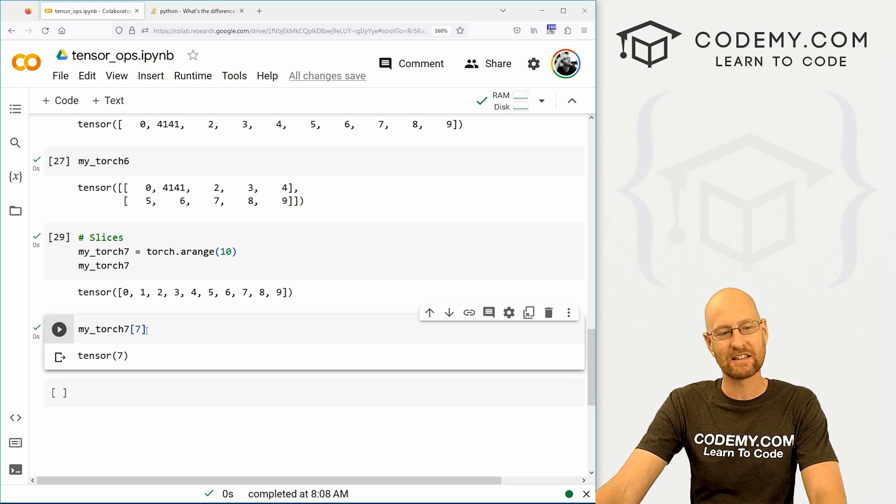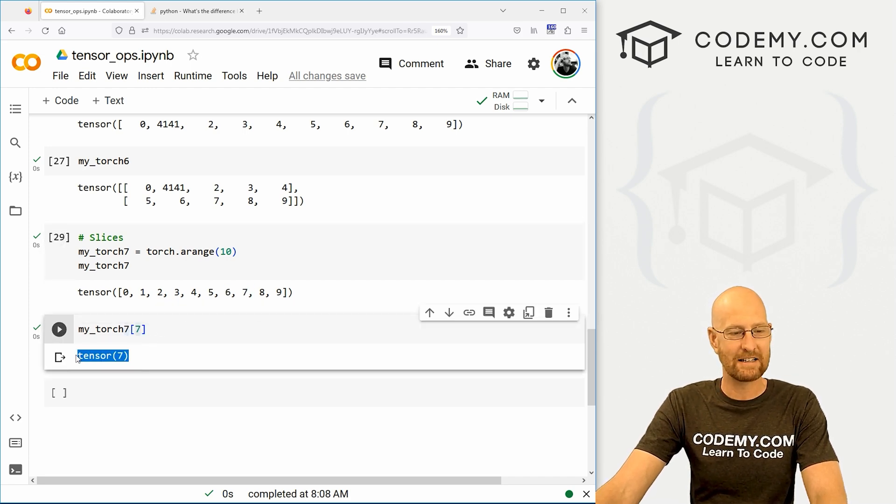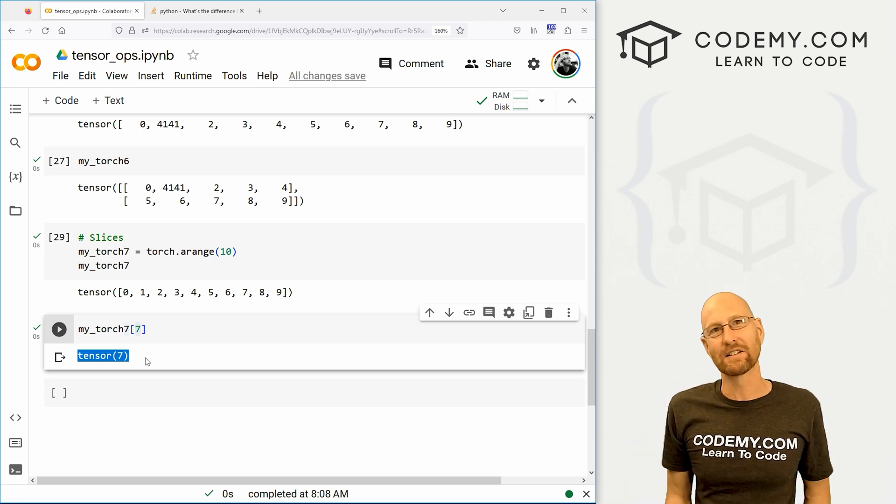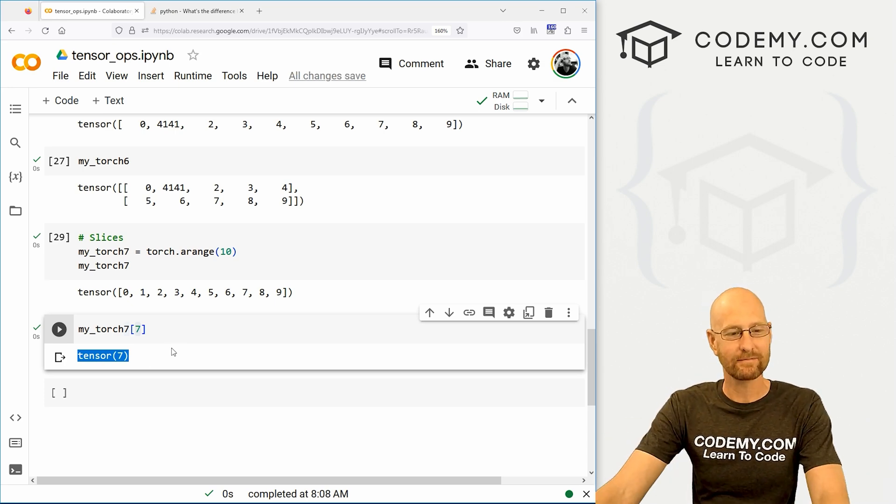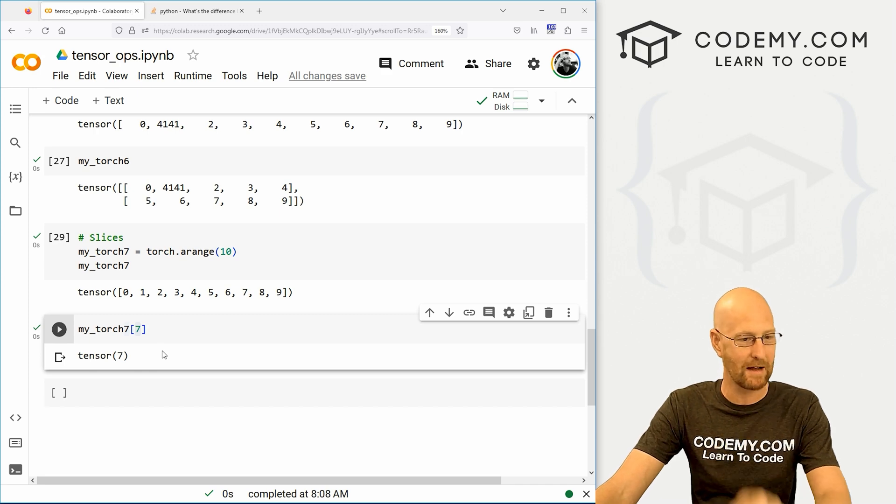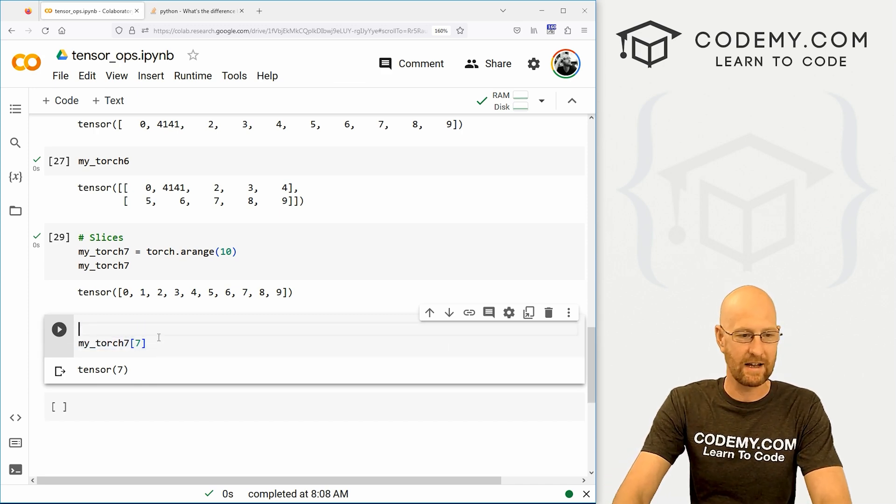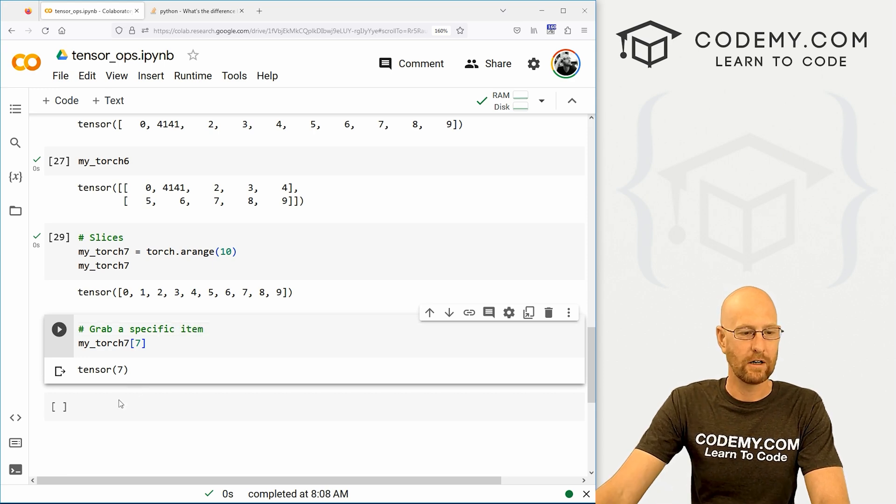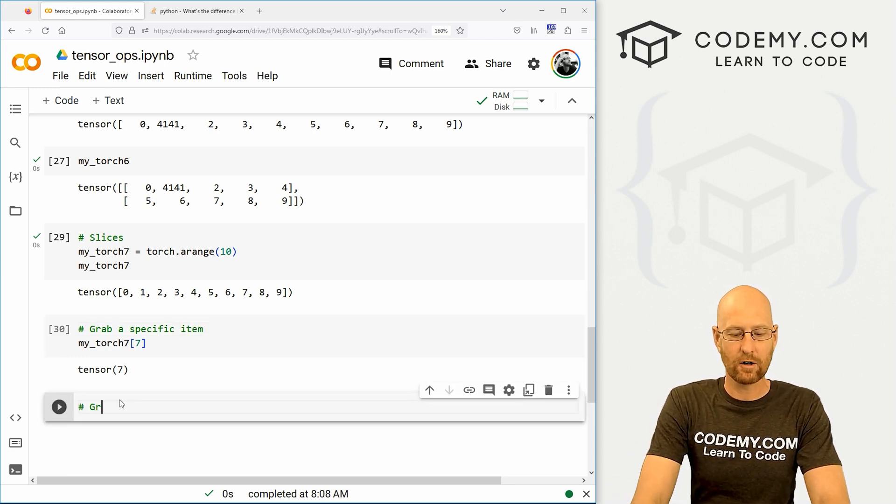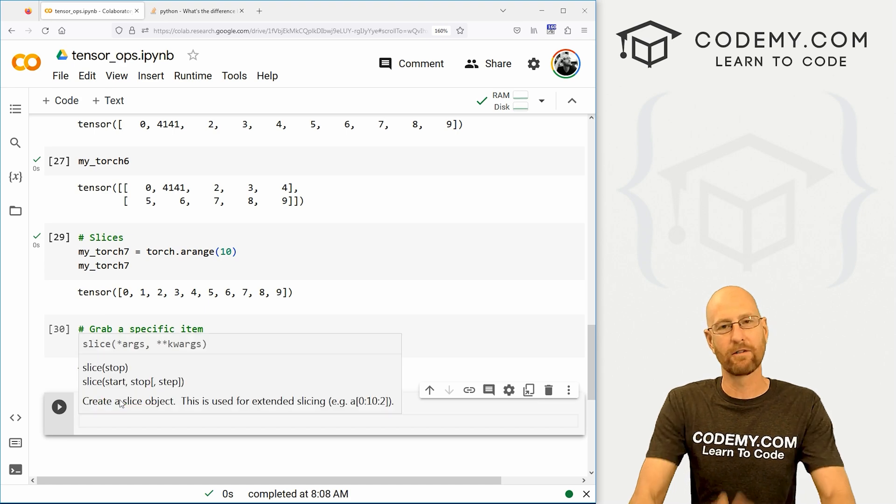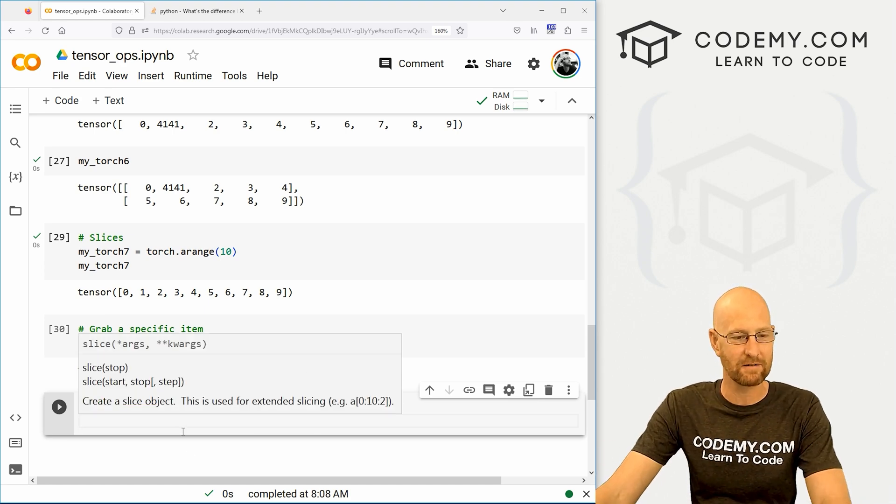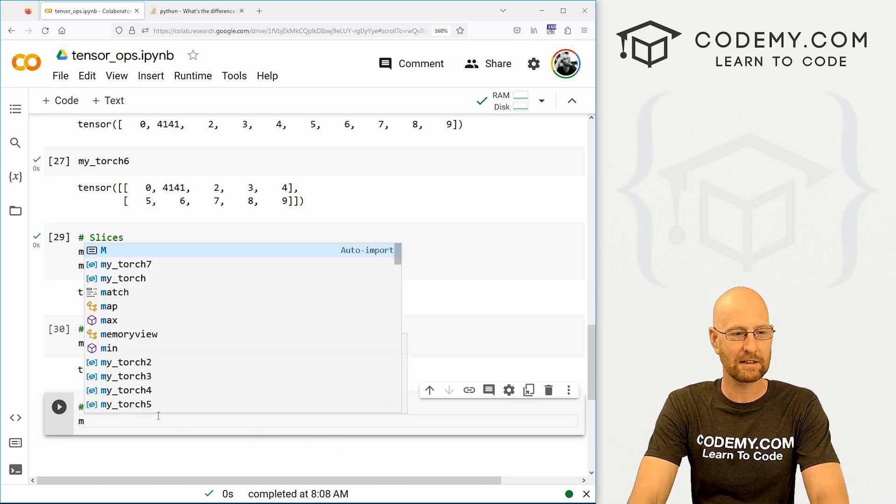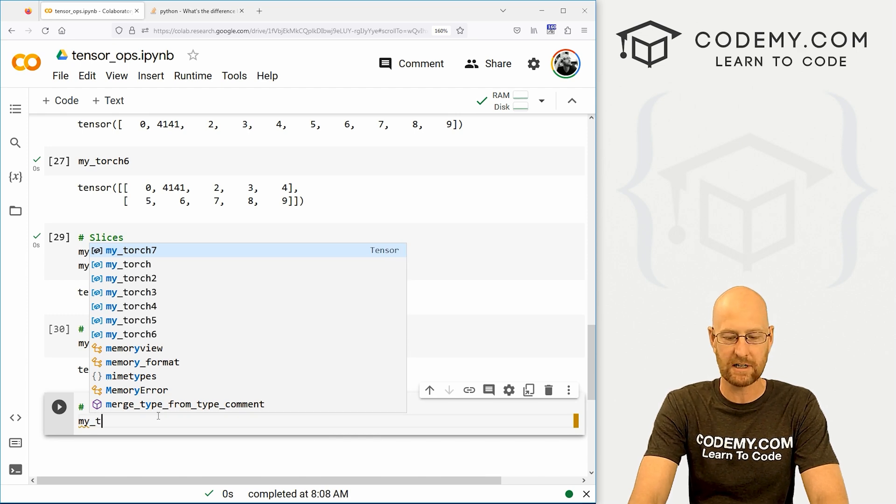So that's different than just the number seven. So keep that in mind. So here, let's say, grab a specific item. There we go. And here we can now grab a slice. And these work very similar to just Python slices. If you're familiar with those. But before we do that, let's reshape this just to make it a little more interesting.